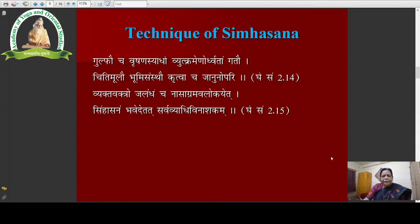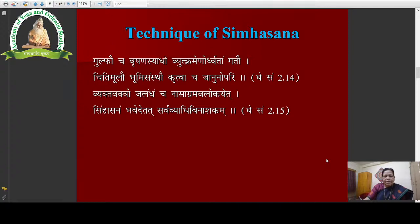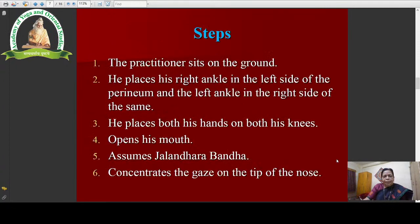What is the technique of Singhasana in Gheranda Samhita? This is the technique described in Gheranda Samhita. These are the two shlokas we find in Gheranda Samhita which describe the technique of Singhasana — how to do Singhasana. Now the steps according to the description in the shloka.